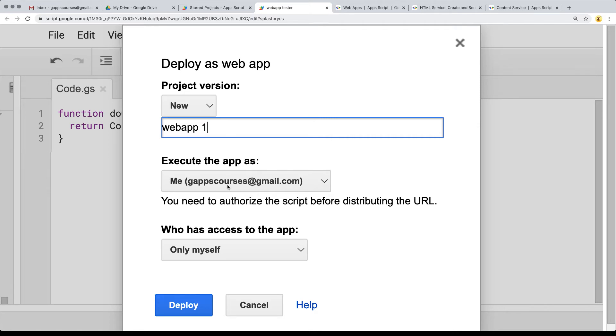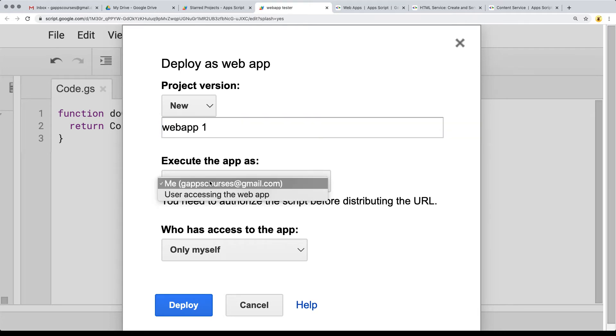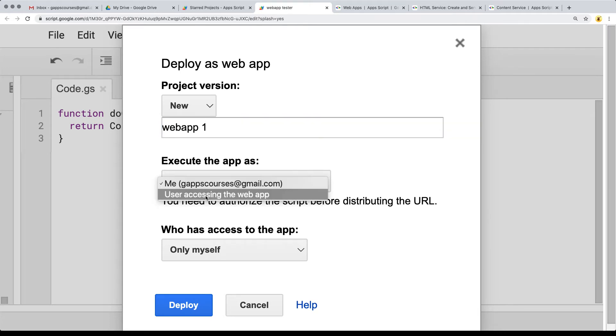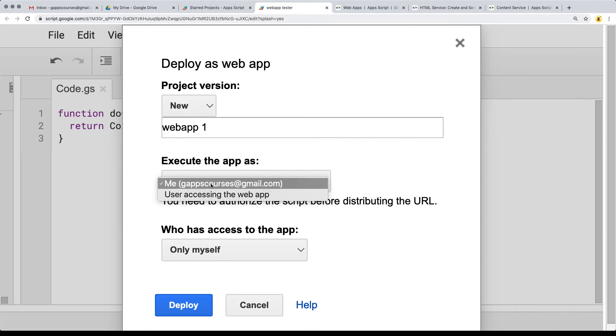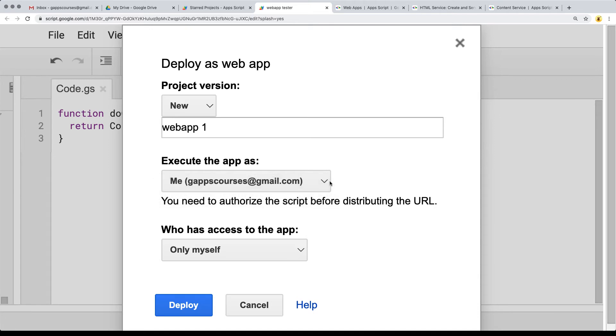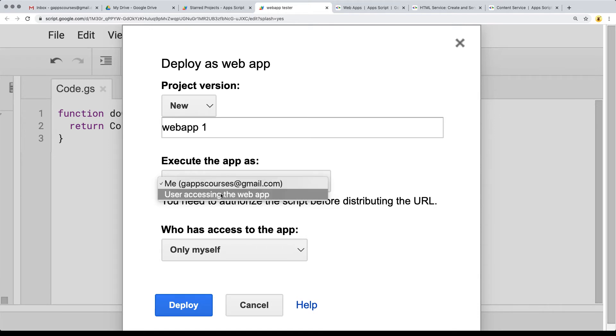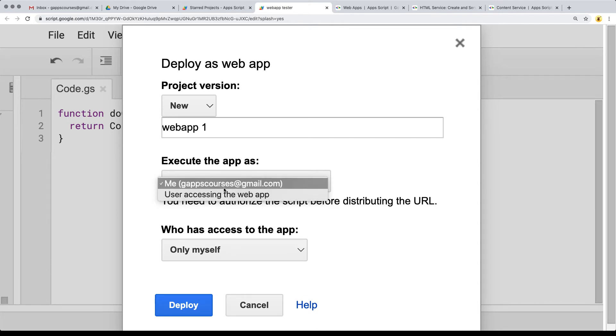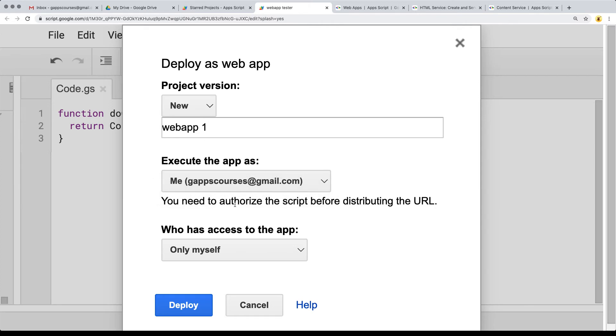Then it's going to ask me how I want to execute the app, using what account. I am going to be executing it as my default account, so that means anyone going to the URL is going to be running the code under this account. You can also ask for the user to accept permissions of the web app.